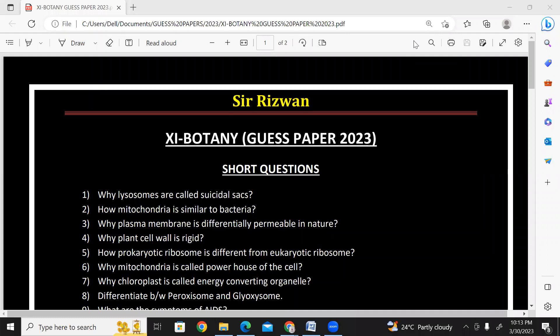This is your biology instructor Sir Ezwan. First year reporting guest paper for this year 2023.